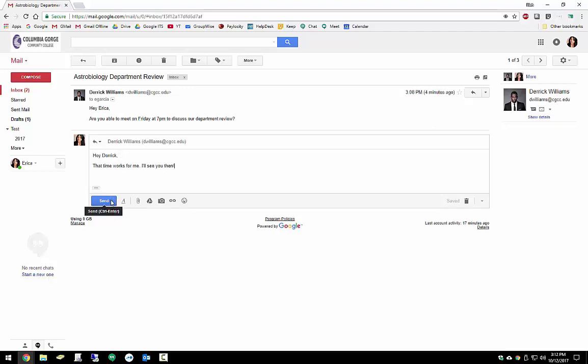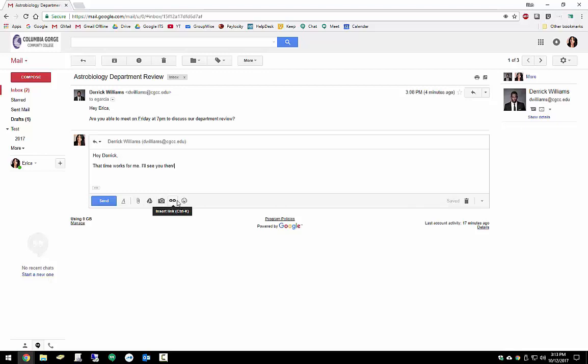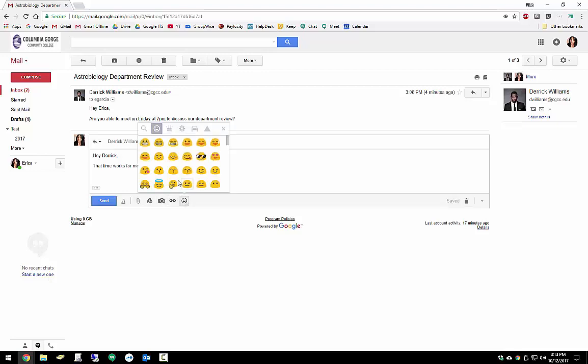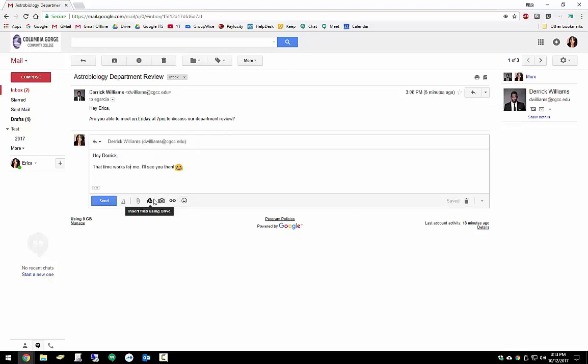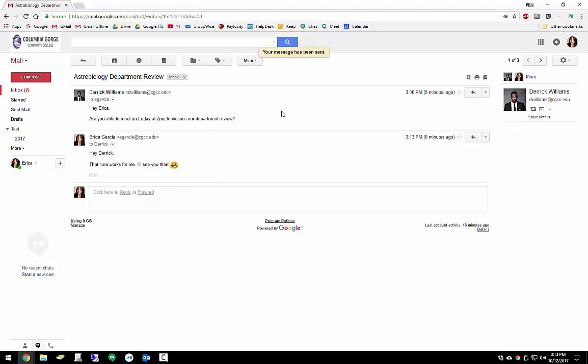We can click send here if we wanted to insert anything else in this email like an attachment, something from our Google Drive, maybe a photo, a link to somewhere, or even just a fun emoji. We can do that. Looks great. We'll go ahead and we'll send that off. Google lets us know that our message has been sent.